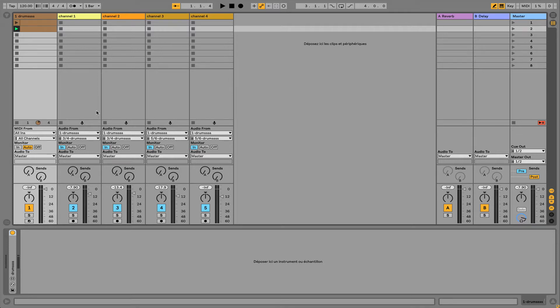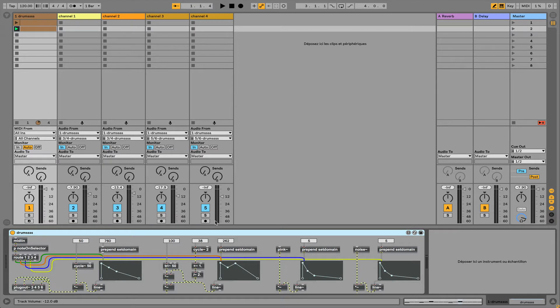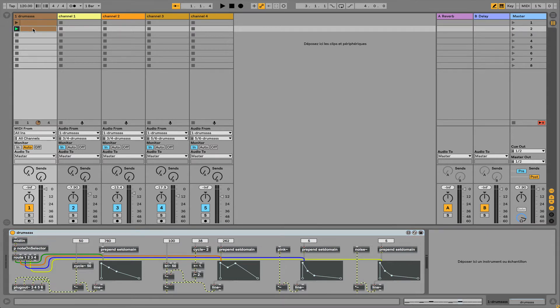I just created a basic device in Max for Live named Drums. This device is listening to MIDI input flowing into it from anything, but in this case I will use a MIDI clip I already created.